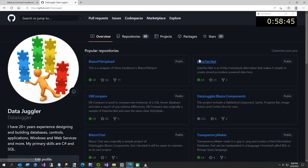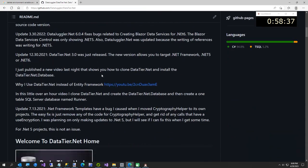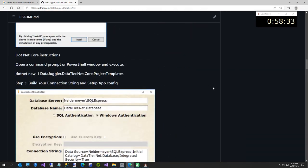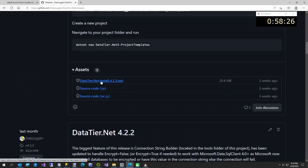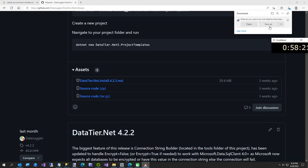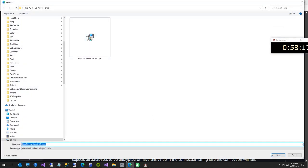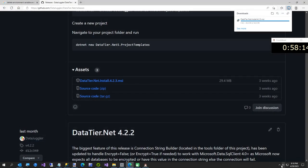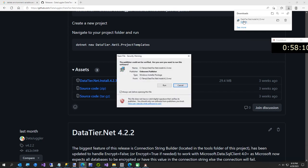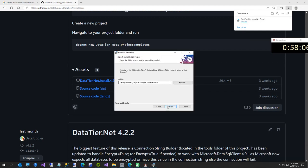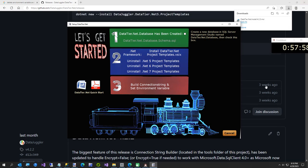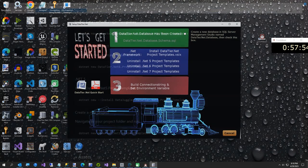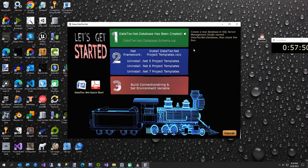We're going to GitHub DataJuggler — over 60 or 70 projects. Here is DataTier.NET. We'll go up to releases to make this video go a little faster, and scroll down to the MSI — that's what we're going to install. I'll save it to my temp folder. Now we're going to open this file and run DataTier.NET. I'm going to close GitHub — unless you want to leave a star on any of my projects, much appreciated.